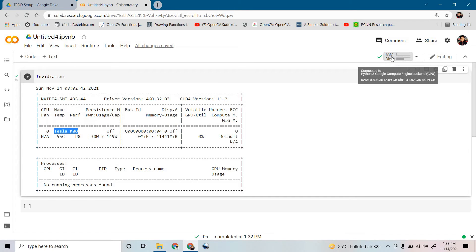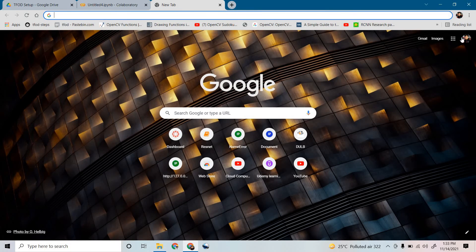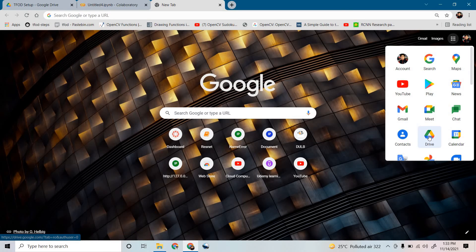You can see the RAM provided is 12GB and the disk is 78.19GB of local storage you can use. Now, in your local system you have local storage like a hard disk, but Google Colab is a web application so it cannot connect directly with your local storage.